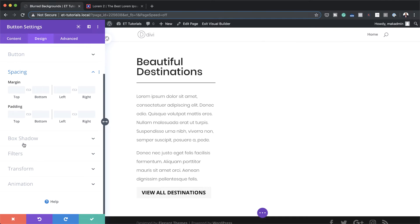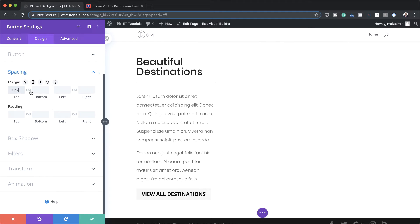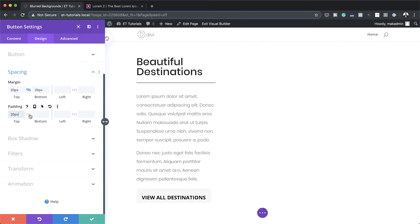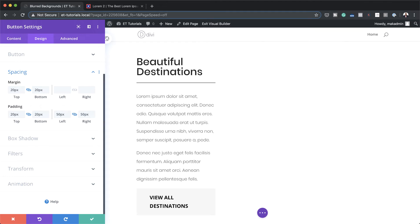Now let's head over to spacing. What we could do here is add a top margin of 20 and a bottom margin of 20 — that just gives us some breathing space. I'm going to activate this button to add the same value both to the top and the bottom, and then go into my padding. I'm going to start with my top and bottom padding, set this to 20, and then for my left and right I'm going to set this to 50. So now you can see our button is nice and big.